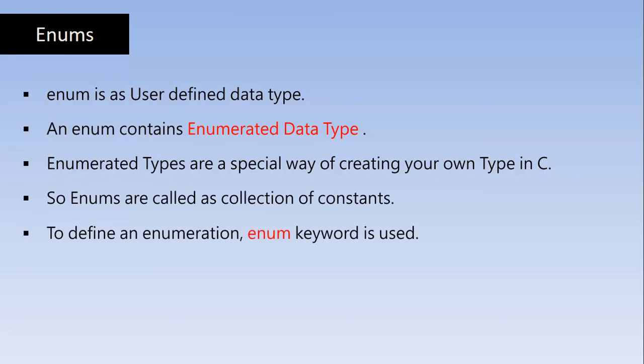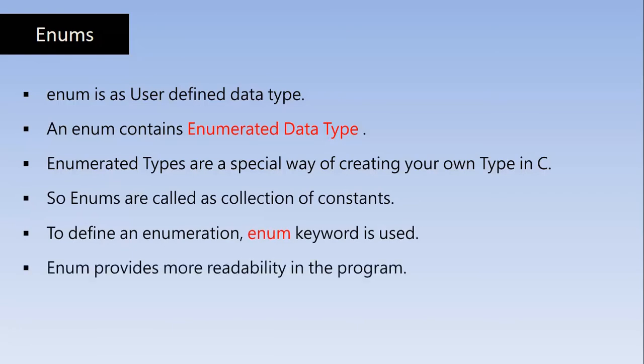To define an enumeration, Enum keyword is used. So how we use struct in structure and union in union, Enum is also keyword which is used to create the Enums.